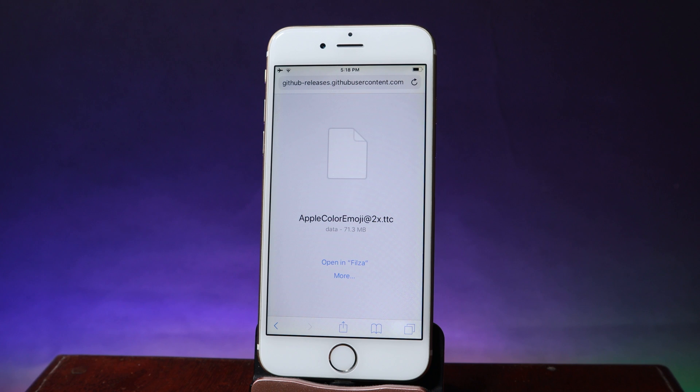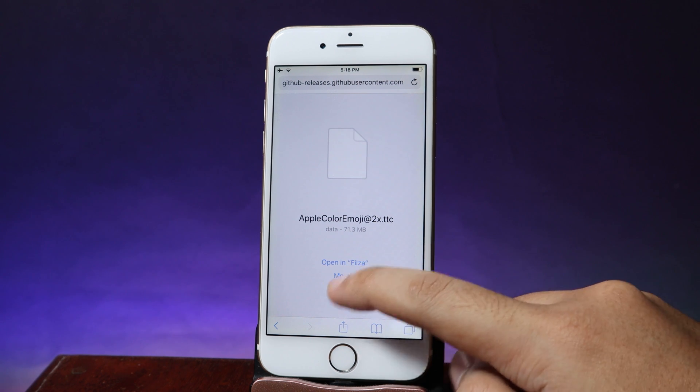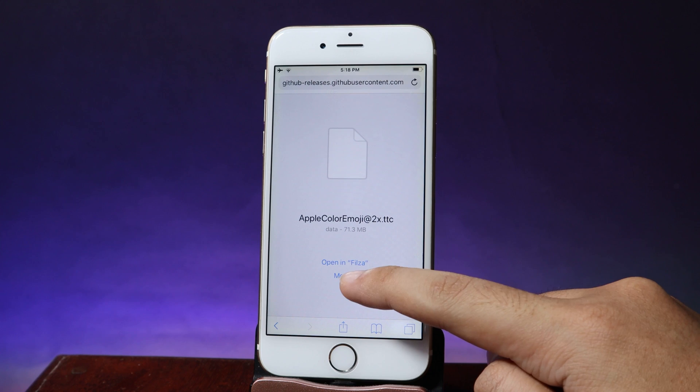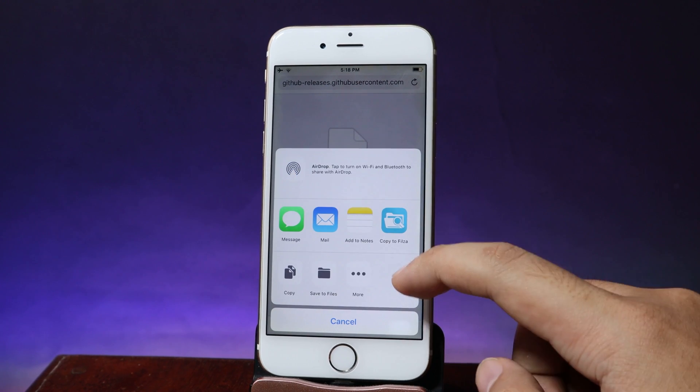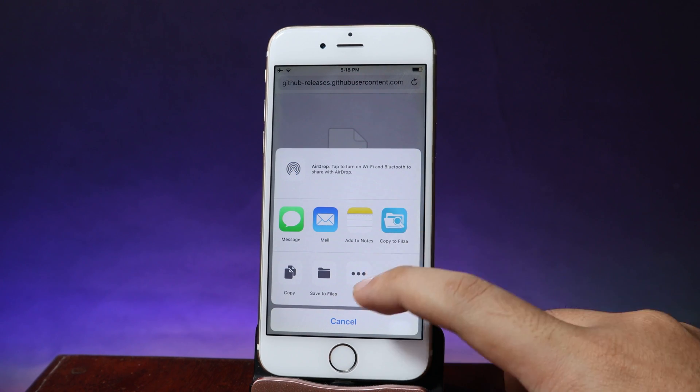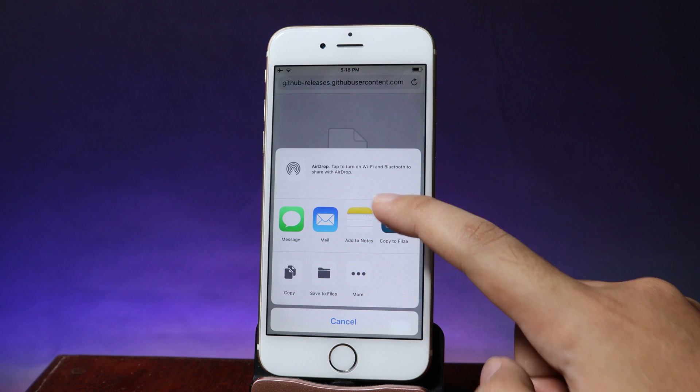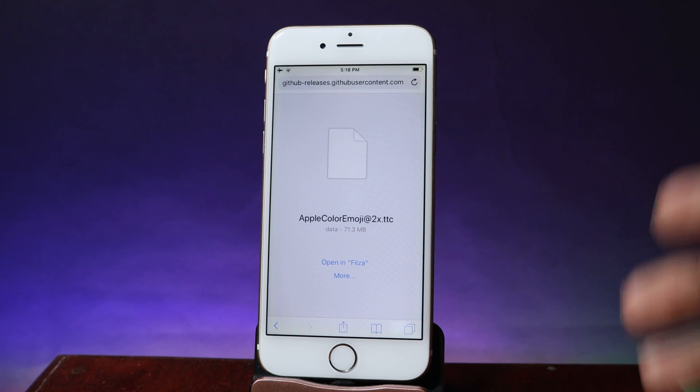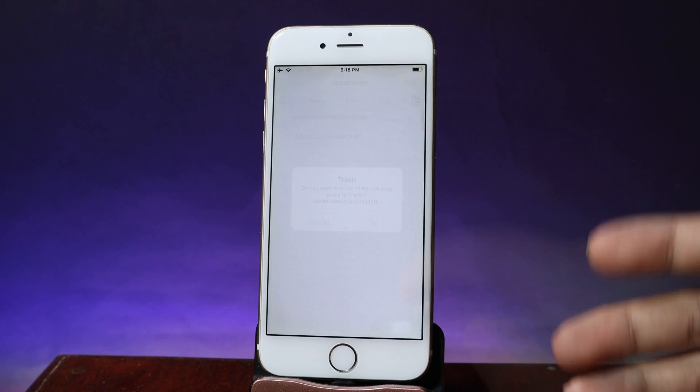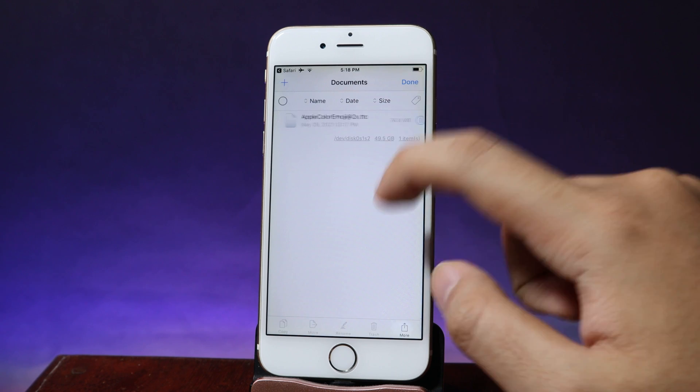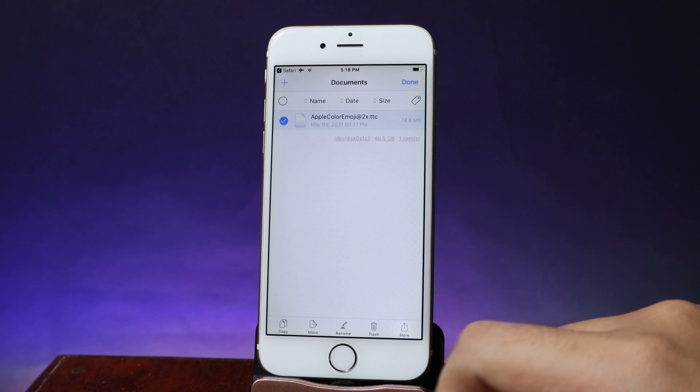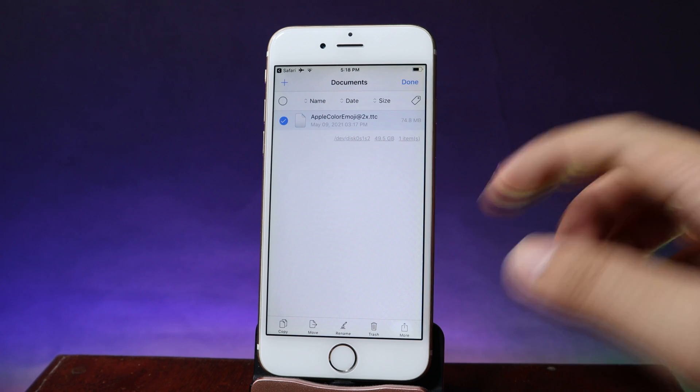In this case, if you don't see like open in Fisa just hit on more and now you're gonna see this menu where you can just copy to Fisa and it will redirect you into Fisa immediately. Now you need to copy and paste inside the system.